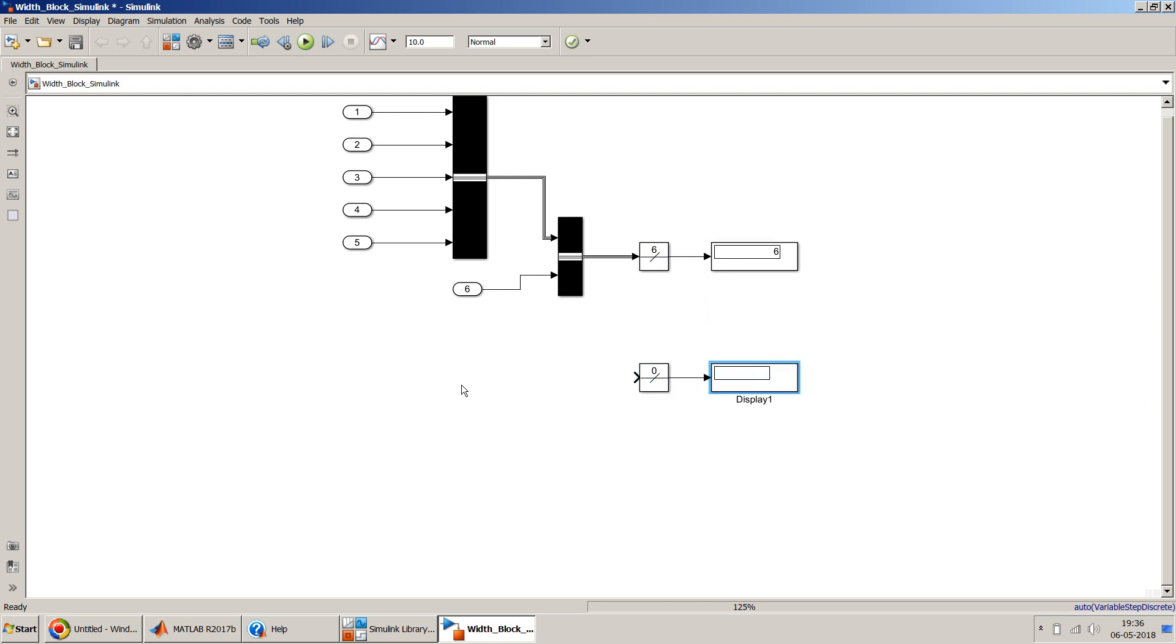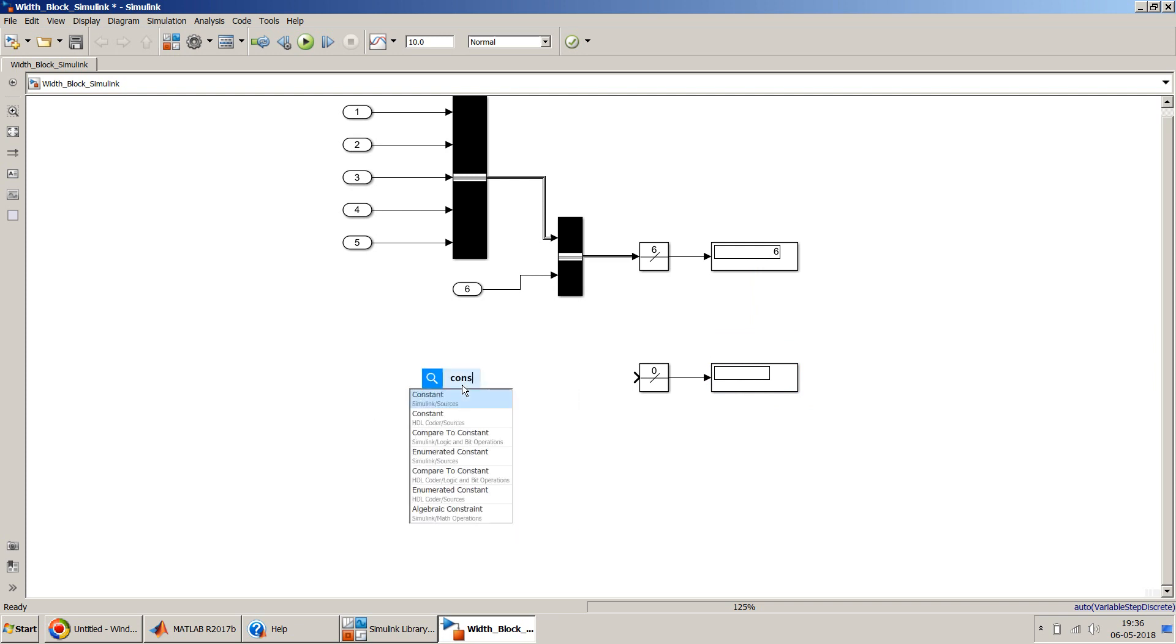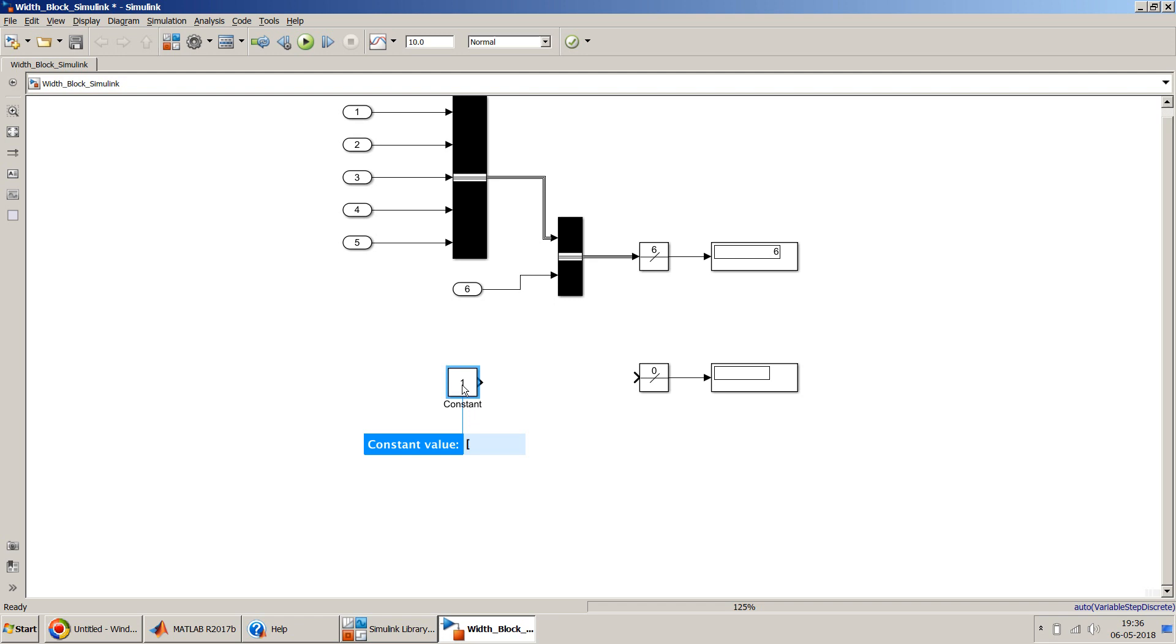Now to create a vector I can use a constant block and give it a structure like, just keep it simple: four, five, six, seven, eight. So I have inserted eight elements into it. This is a vector of eight elements, the signal which I have created here.